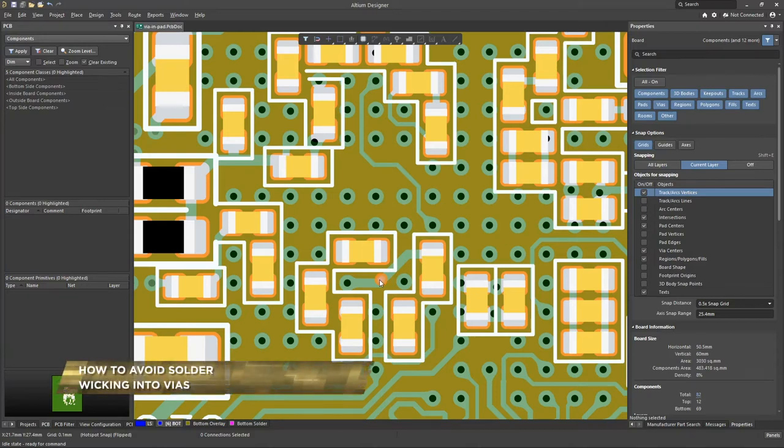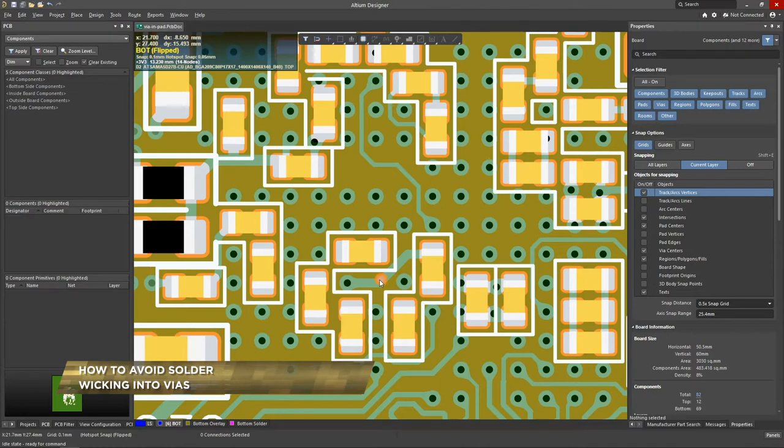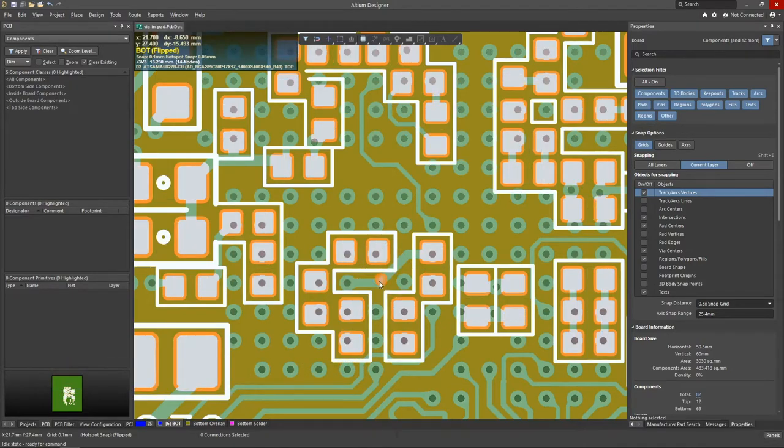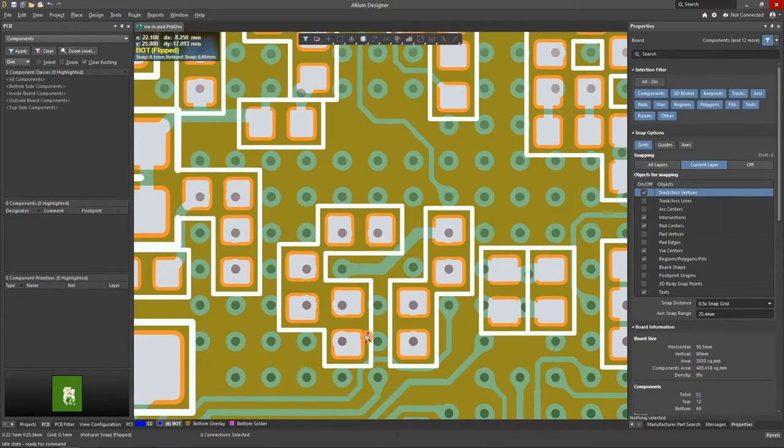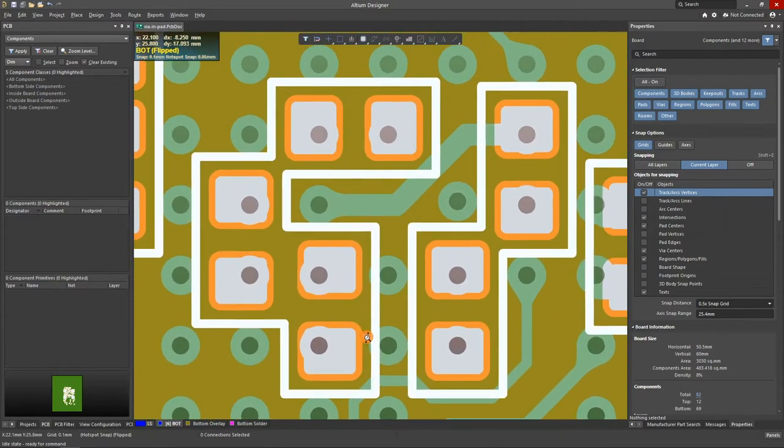In modern printed circuit boards, it is not uncommon to see the use of vias in pads, where, to save space or reduce parasitic inductance, vias are placed directly in the surface mount pads.